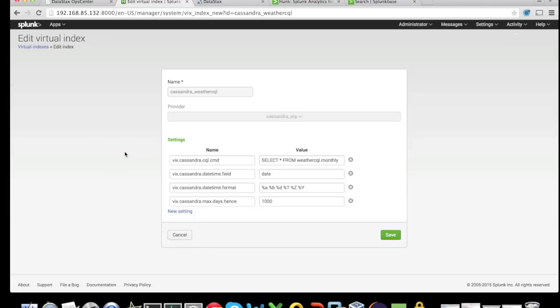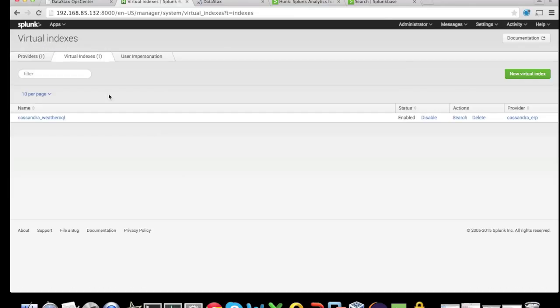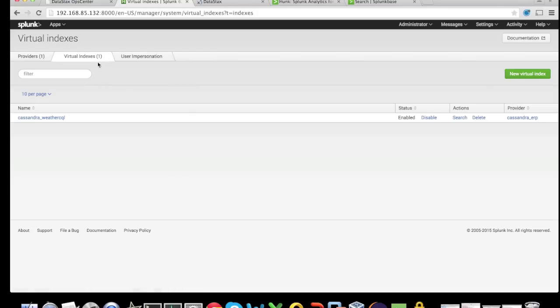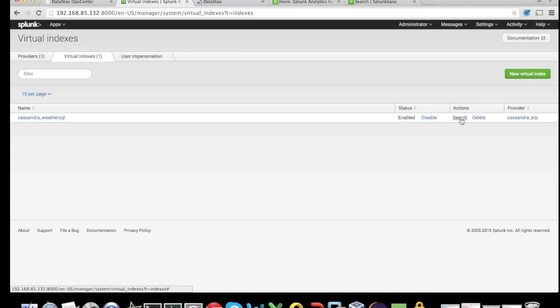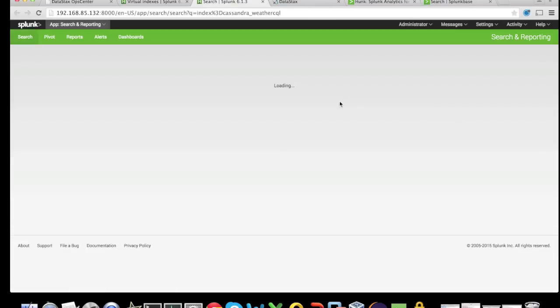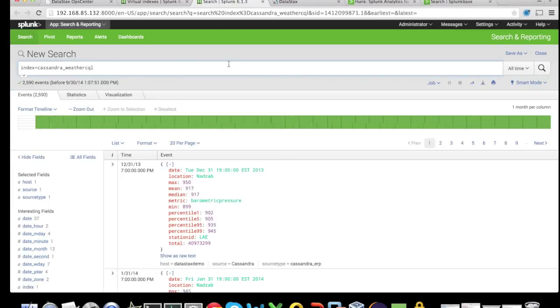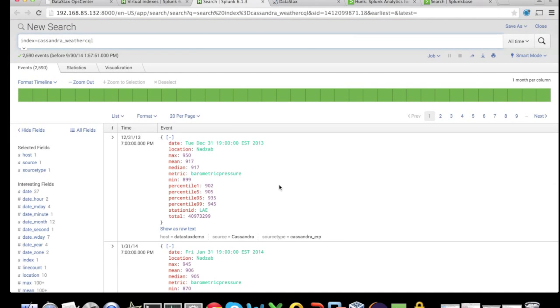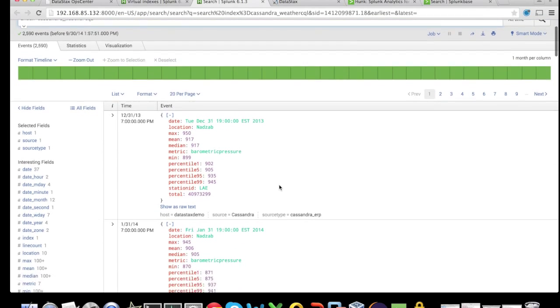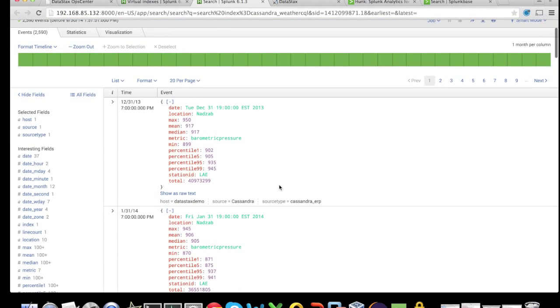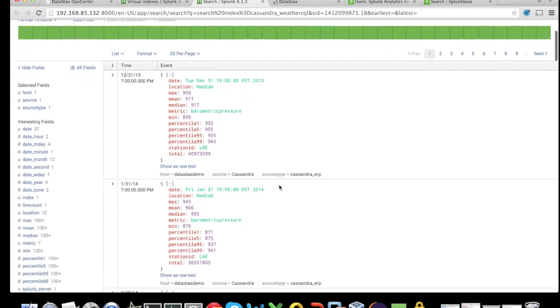At this point, once we've made the connection via the provider to Cassandra and we're pointing to the weather data, the only thing we need to do is just search Cassandra. That will automatically populate the Hunk UI with a JSON format data. We can see all the index data getting populated.